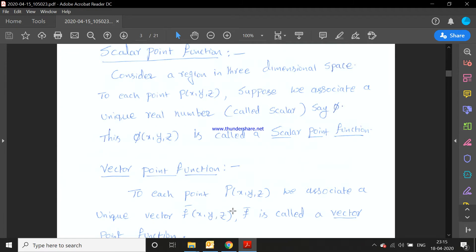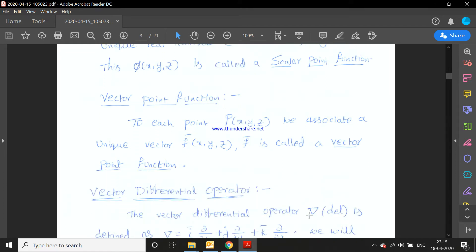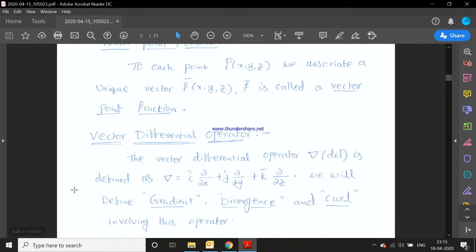The next definition is the vector differential operator. The vector differential operator del is defined as: del equals i̅ ∂/∂x plus j̅ ∂/∂y plus k̅ ∂/∂z. We will define gradient, divergence, and curl using this operator.